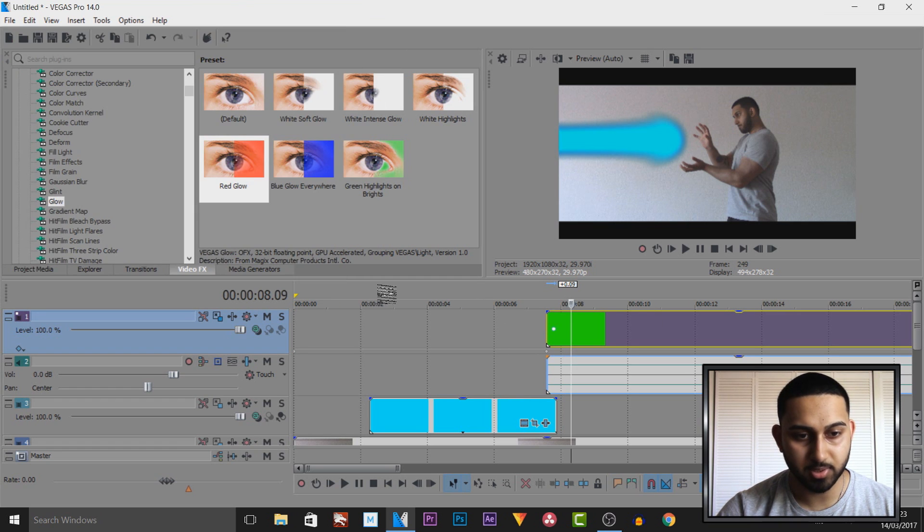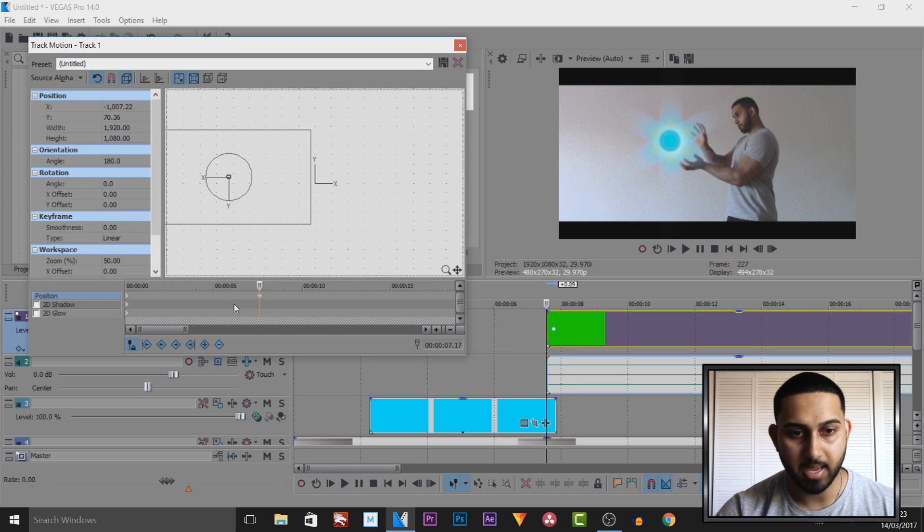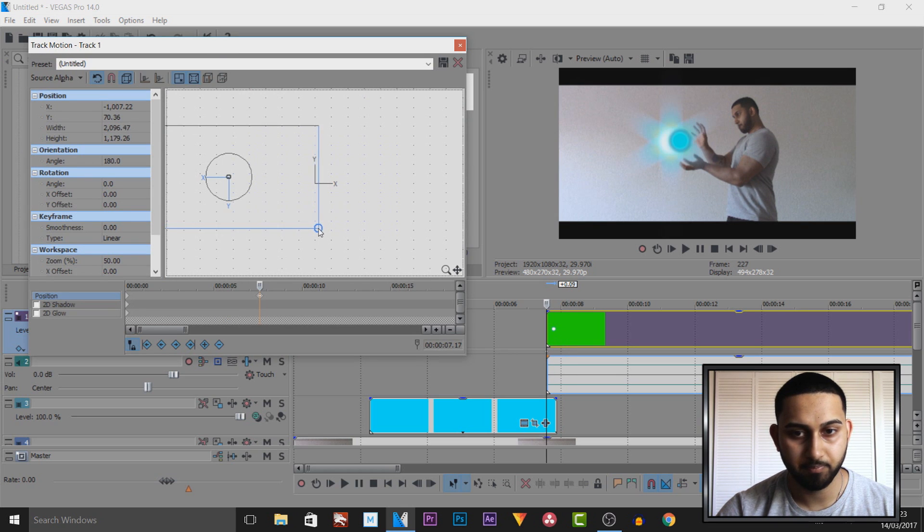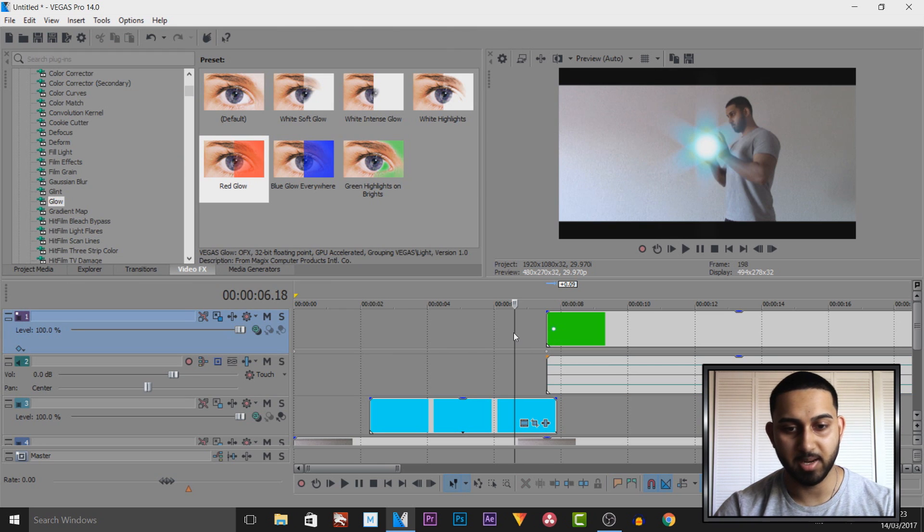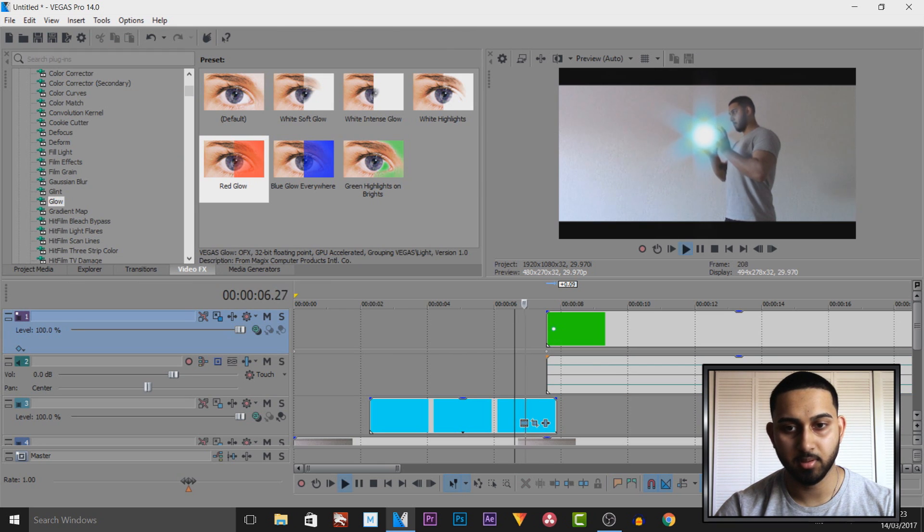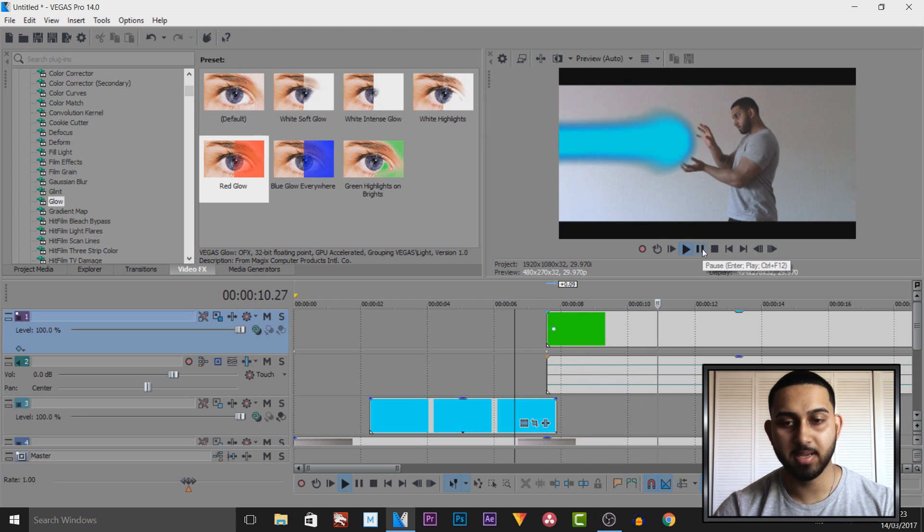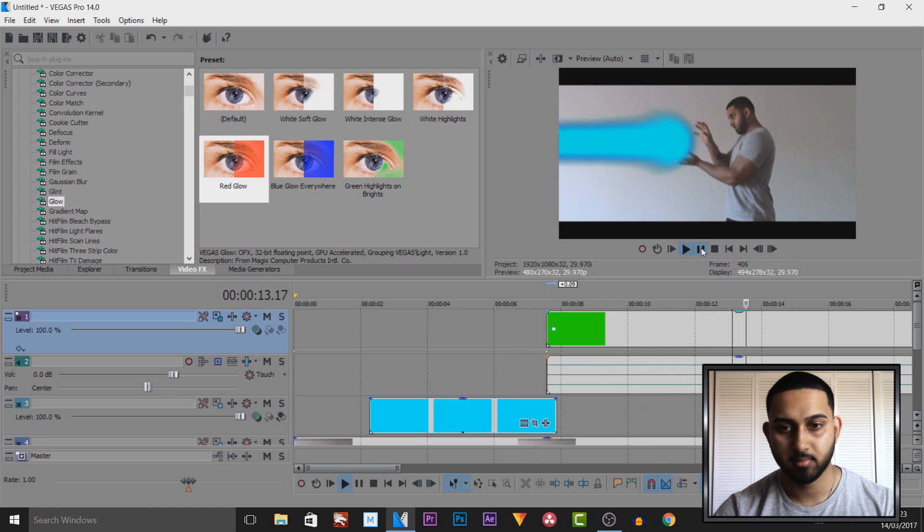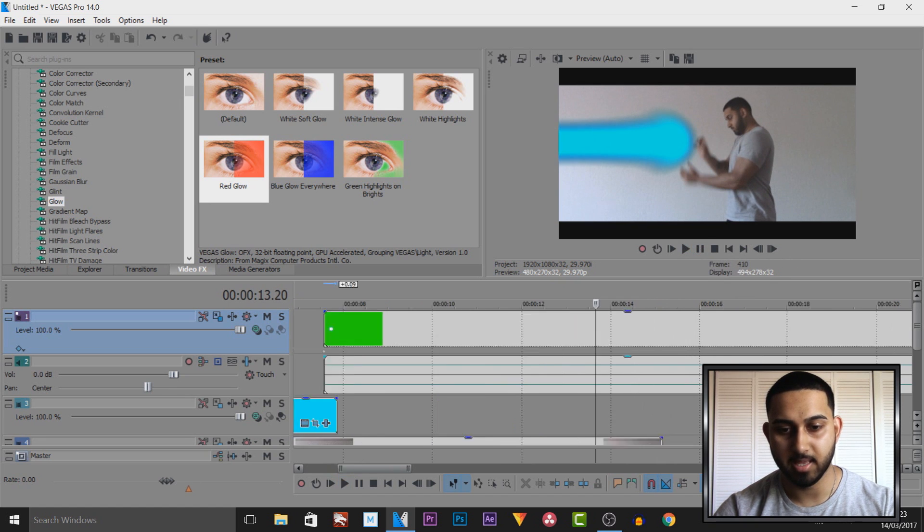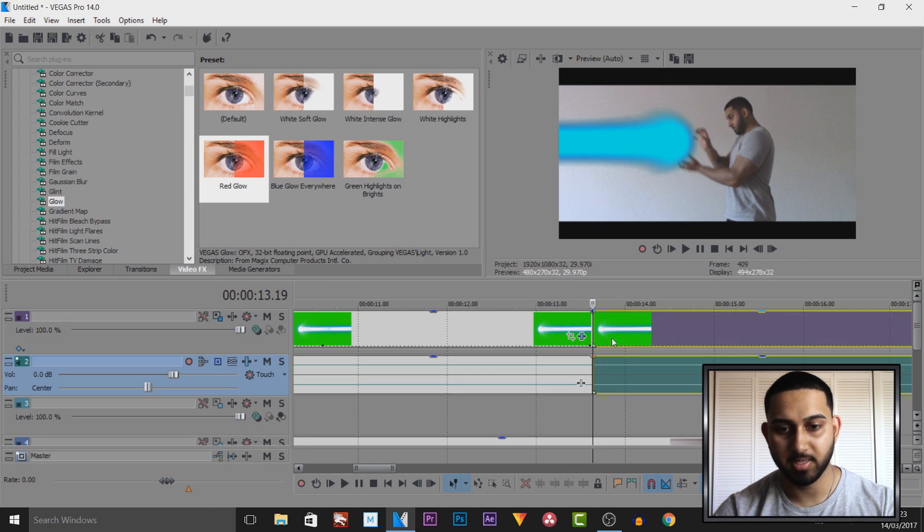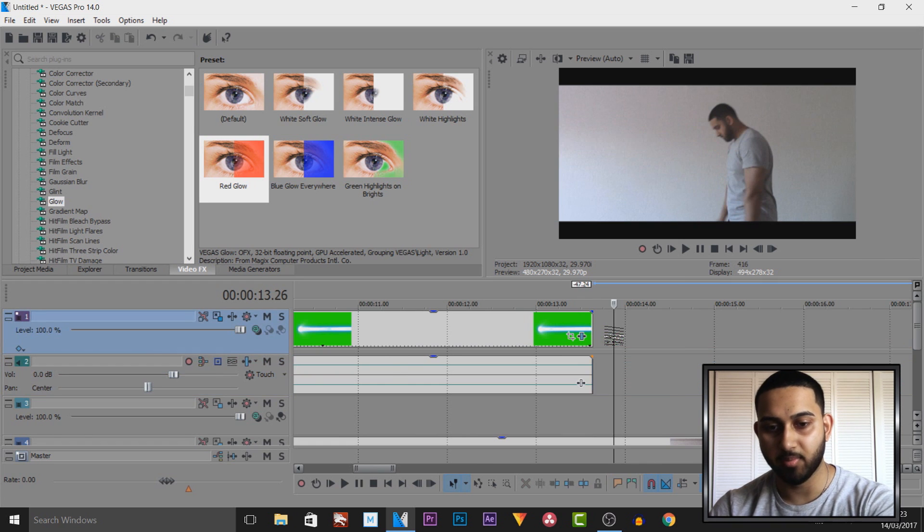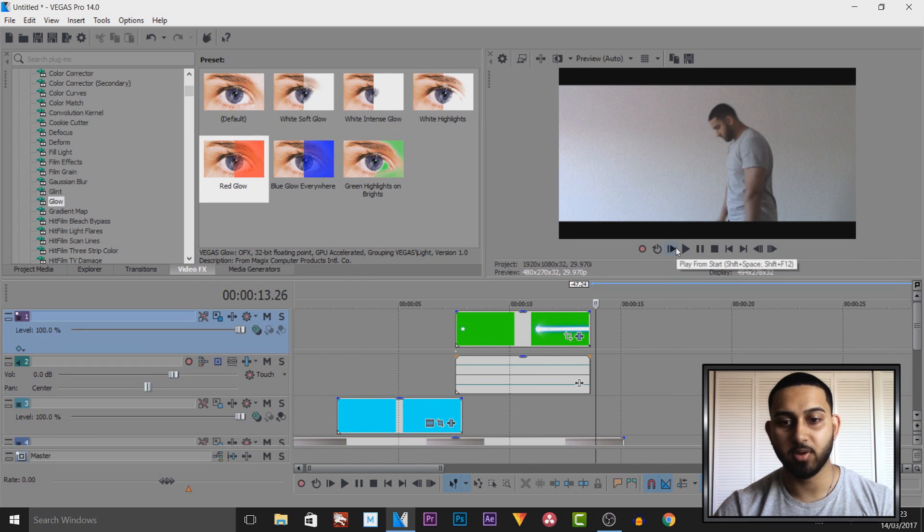I'm also going to come back to my track motion and position this a bit bigger and closer to my hands. Now if I play this through, it goes from that to that and to me it looks so much better. Once I stop I'm going to split, delete the remaining, and then I'll play this through one last time.